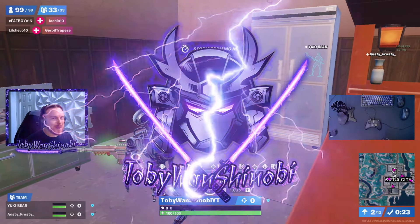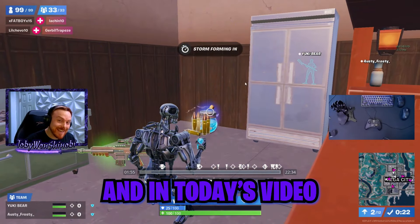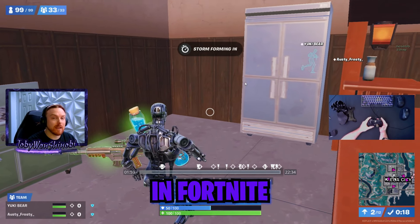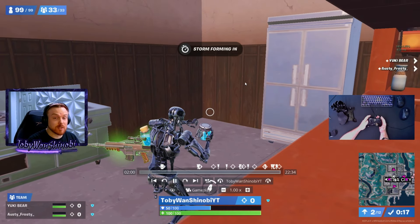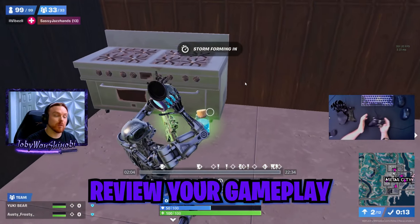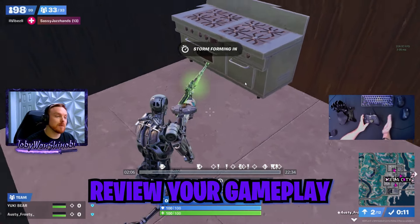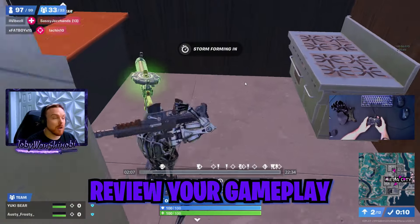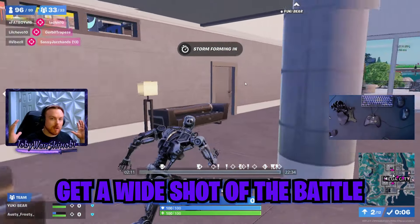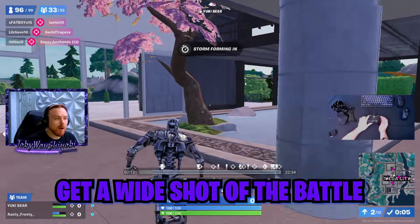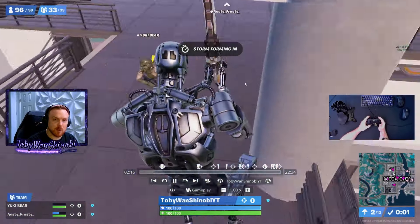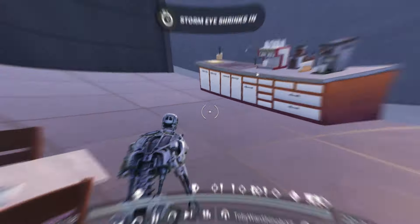What's going on, everybody? Toby Juan Shinobi here, and in today's video, I'm going to show you how to use the replay feature in Fortnite. I'm going to show you everything about the replay tool — how to put it to use so that you can review your own gameplay, see what you did wrong, see enemies' perspectives, see teammates' perspectives, get a wide shot of the battle, all this stuff. It's a complex tool, and I'm going to show you how to use all the features. So let's get right into it.